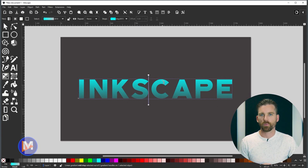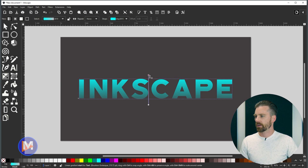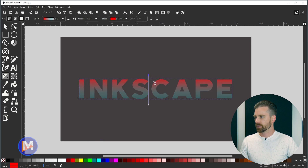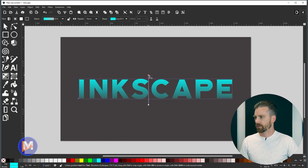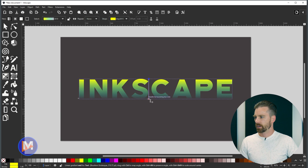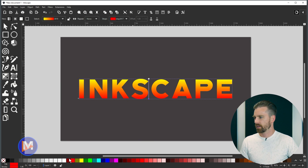If we want to change the gradient colors, we can customize them a few ways. Click on a handle or stop, then left-click a color in the color bar and the color will update. Let's snap the handles to the top and bottom — we just changed the top color, let's go with more of a yellow. Then click the bottom handle and click a color in the color bar to change that one too.